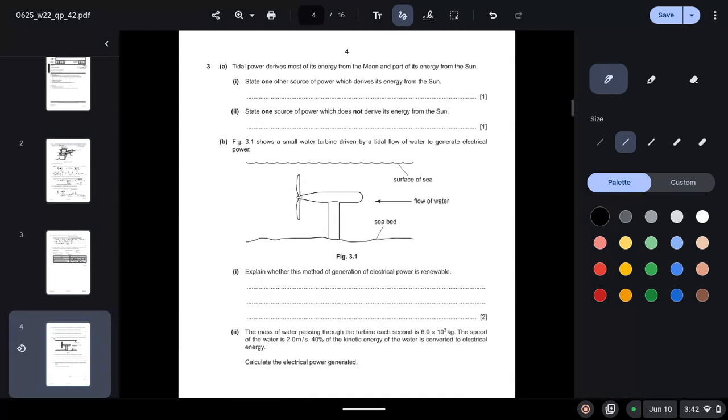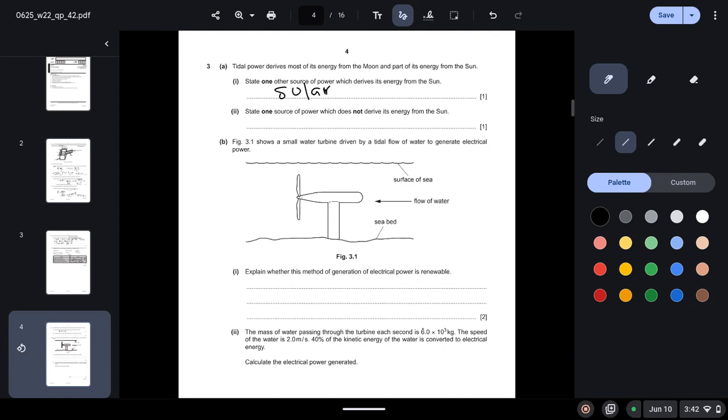Question 3: Tidal power derives most of its energy from the moon and part of its energy from the sun. State one other source of power which derives its energy from the sun. So you can write any source of energy from the sun, you can write anything, any correct relevant answer like nuclear, geothermal as well.